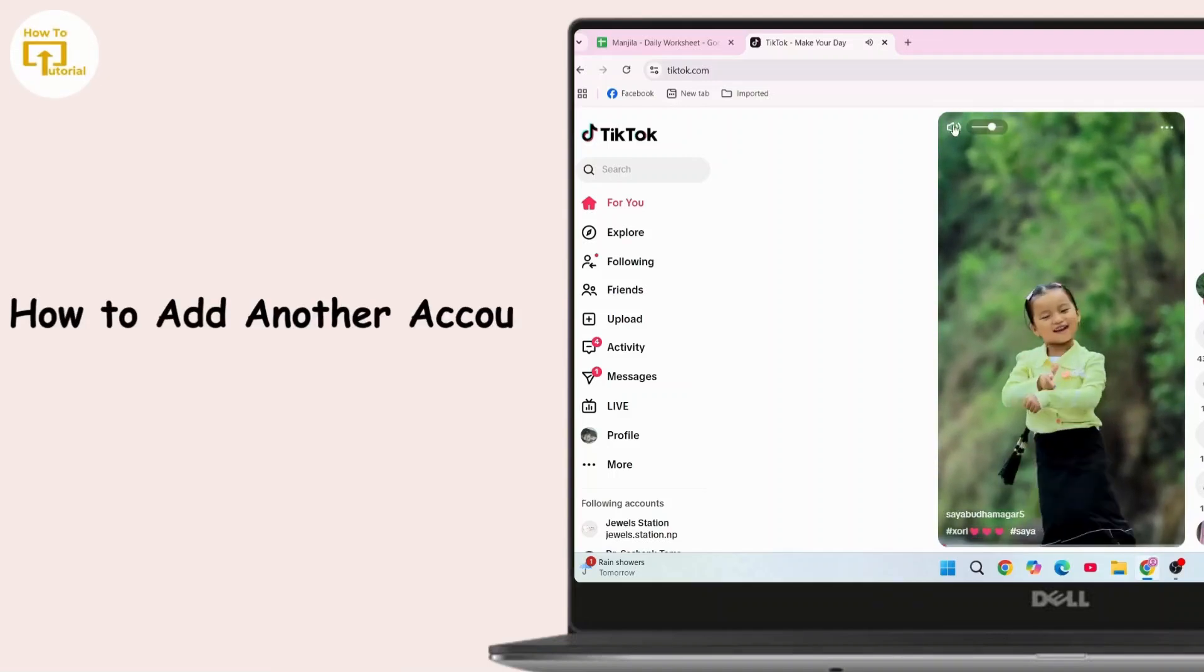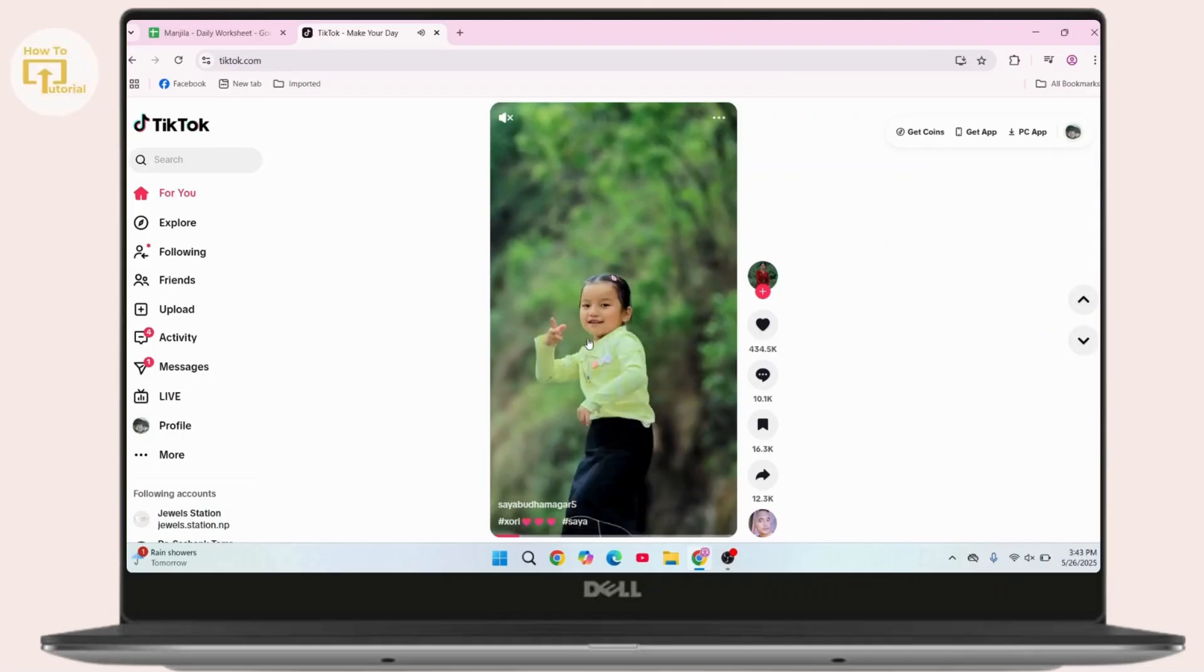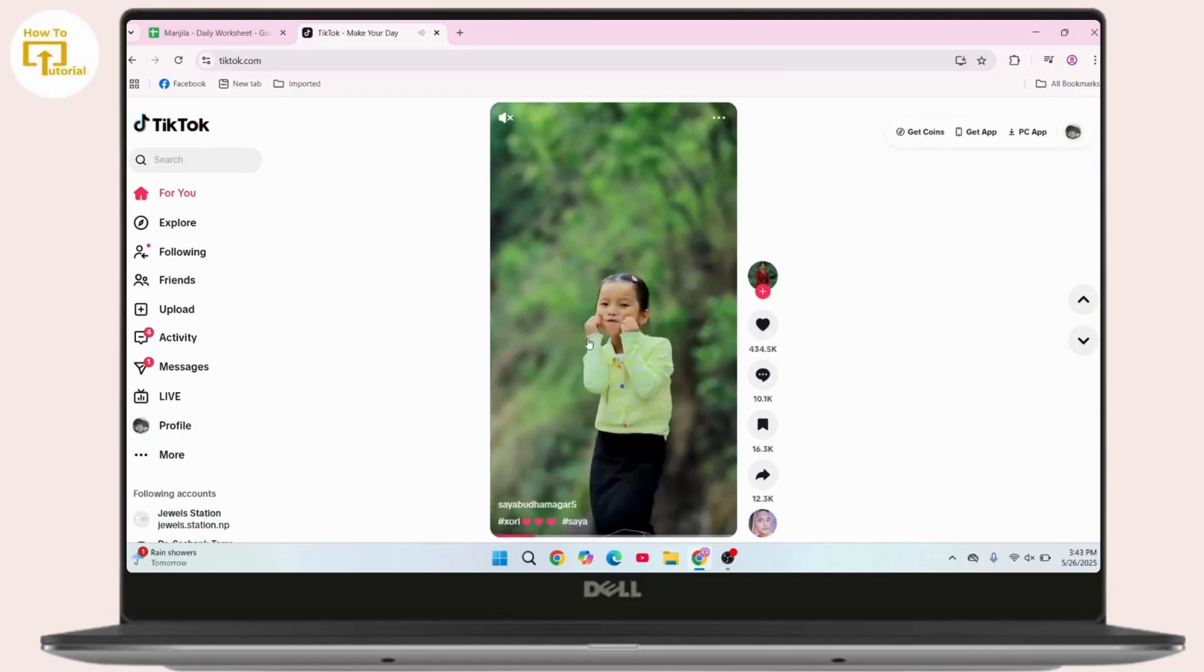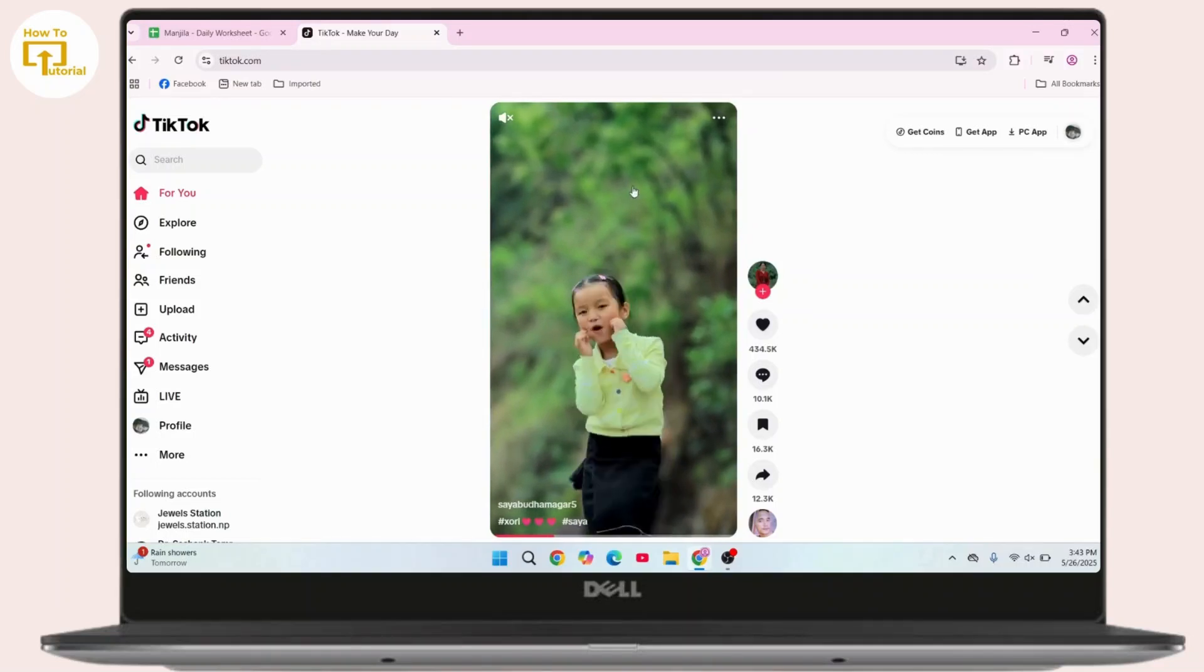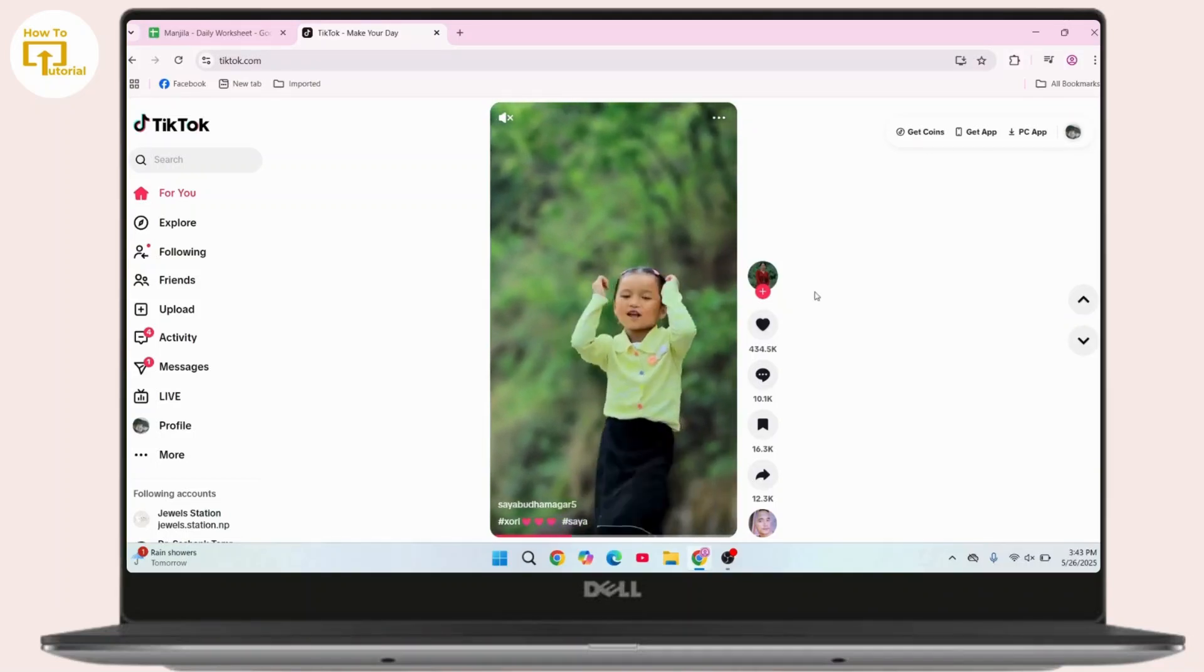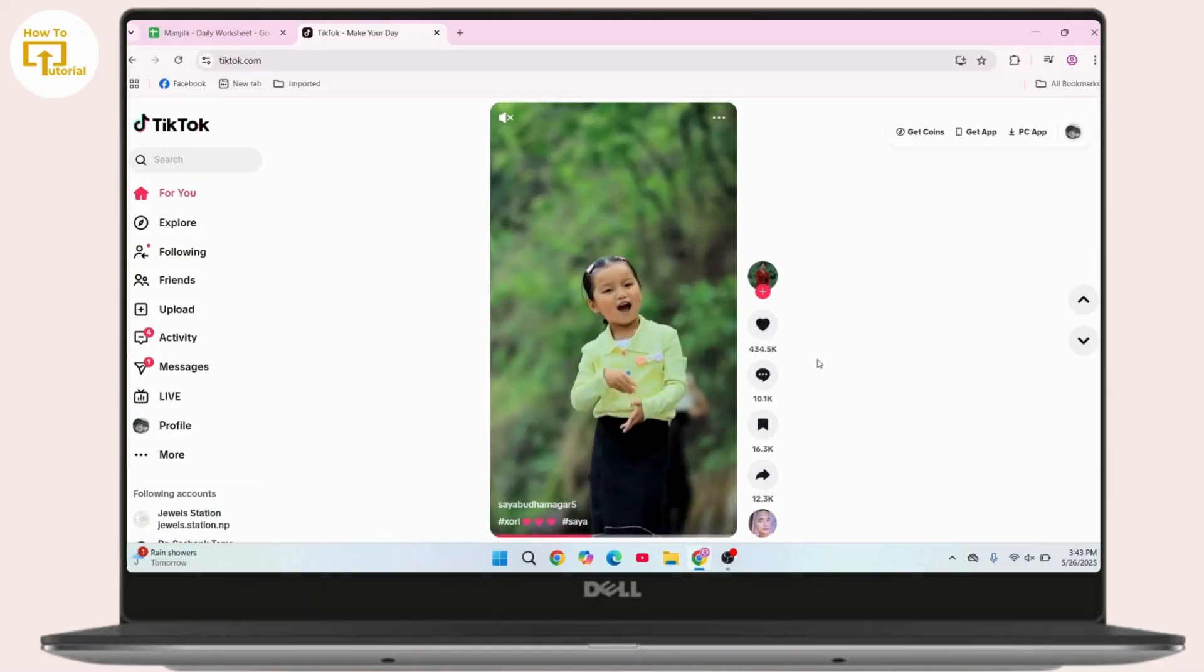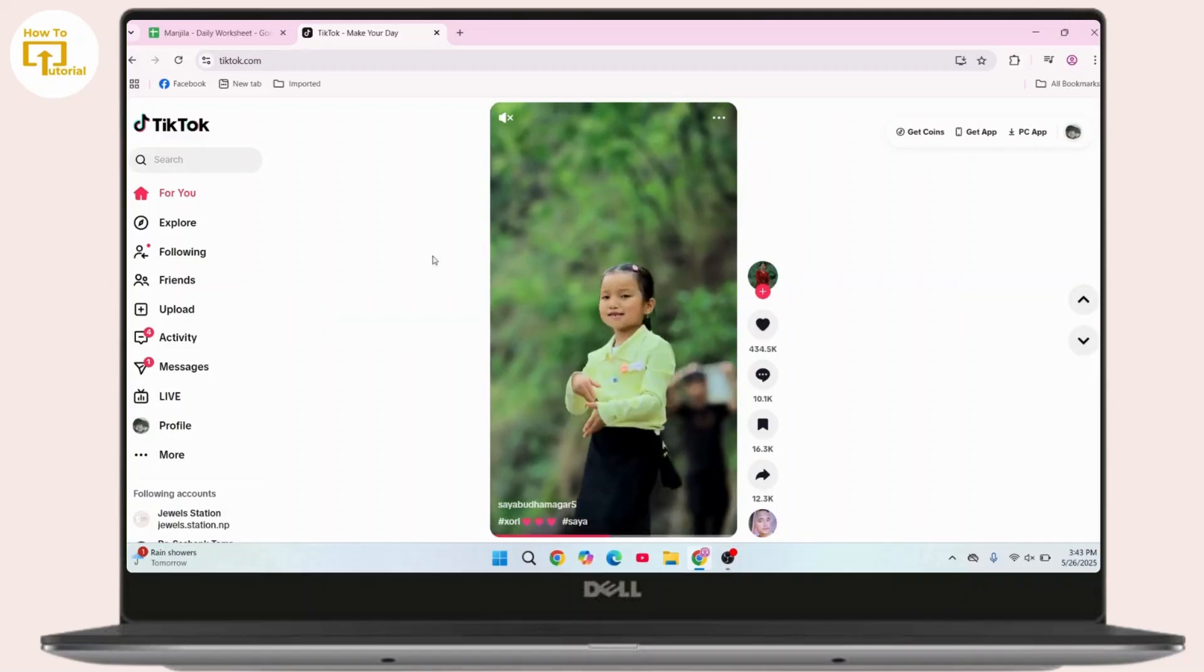How to add another account on TikTok PC. Hey everyone, welcome back to the channel. In this video, I will show you how you can add another account on TikTok on your PC. So without further delay, let's get started with this video.